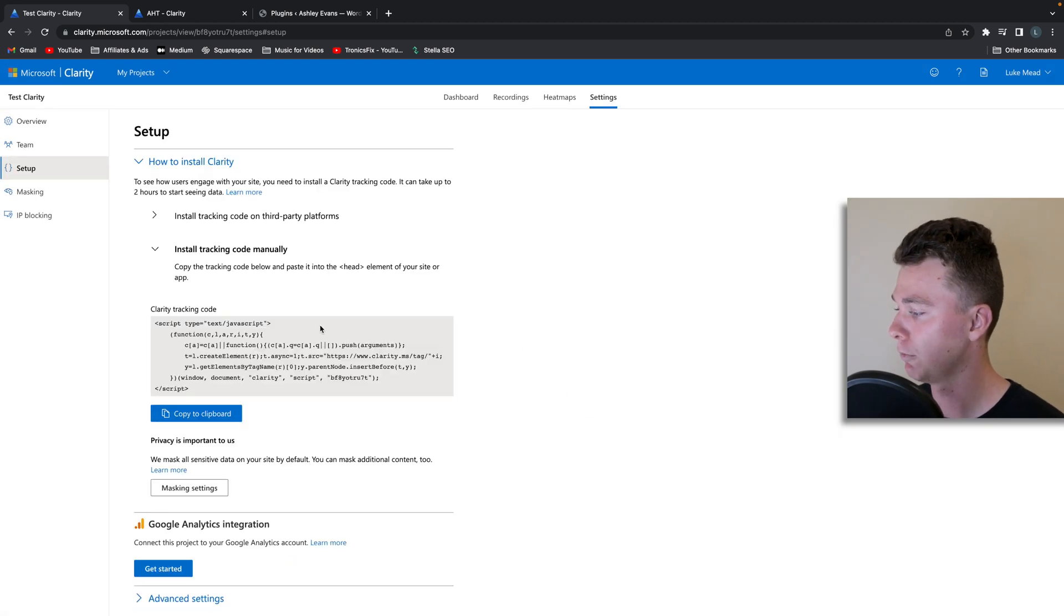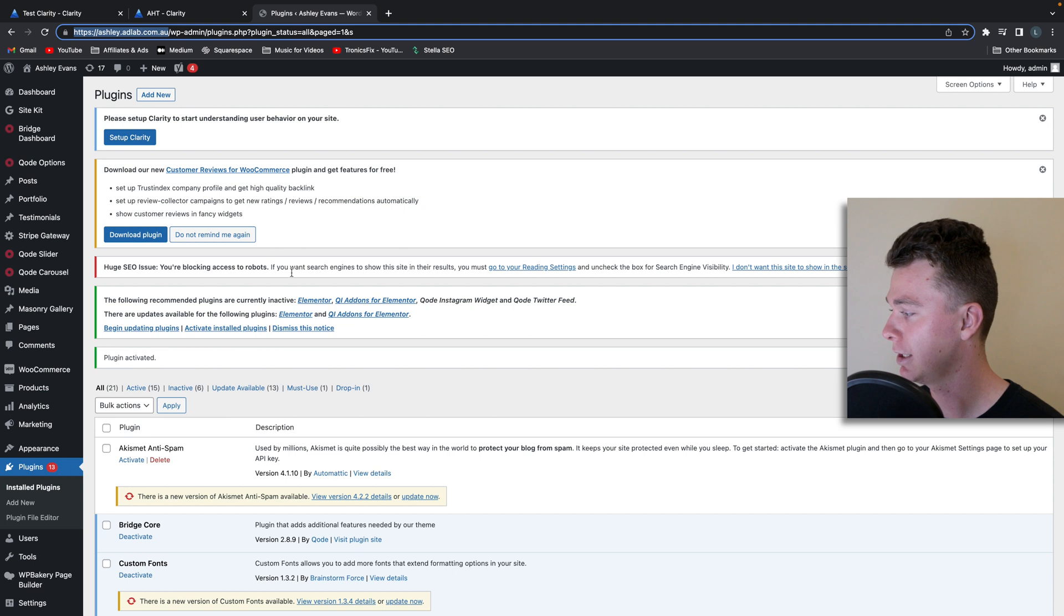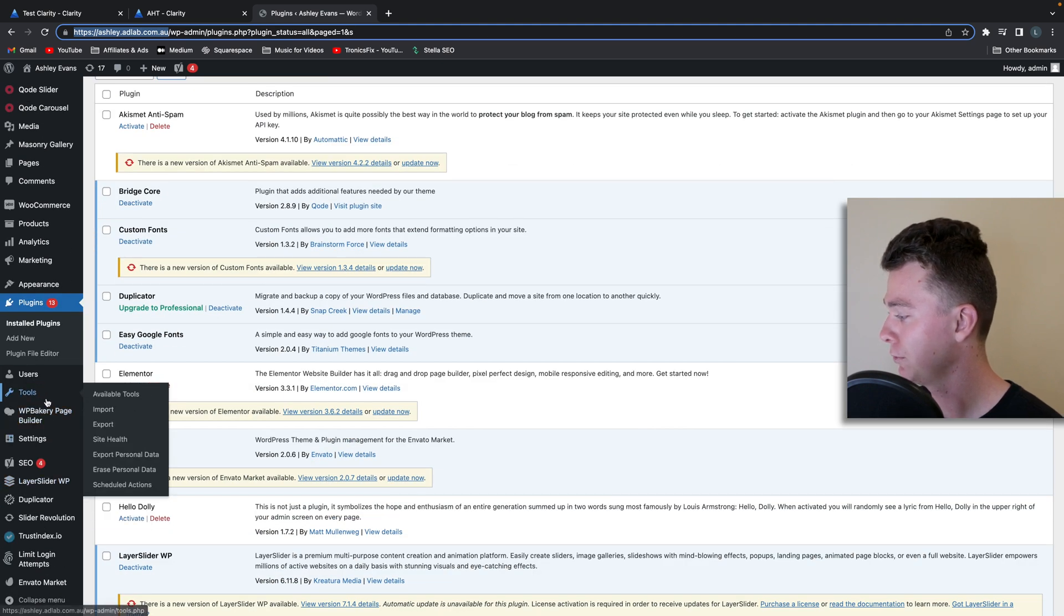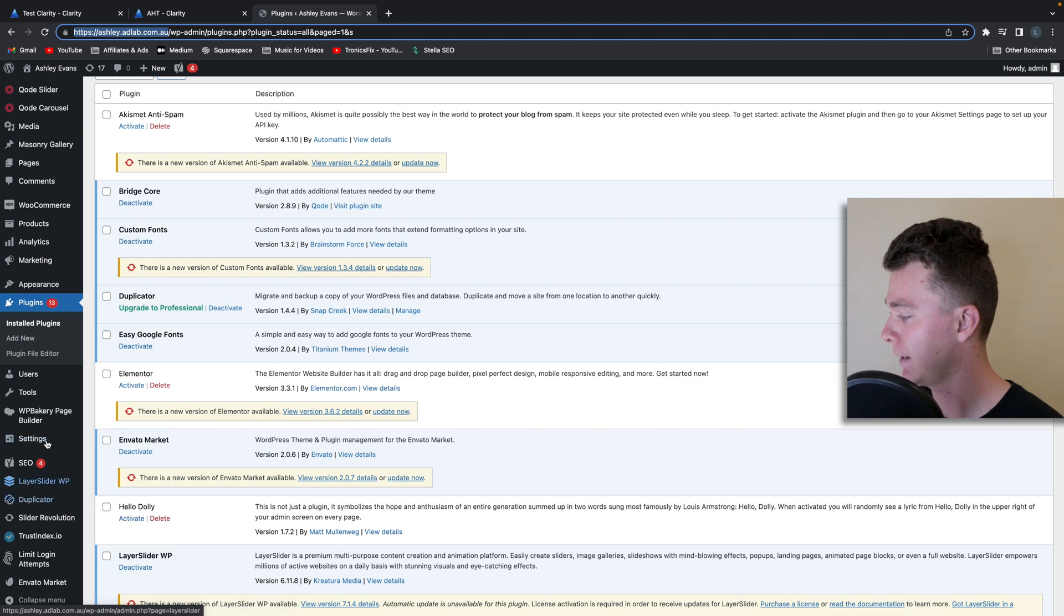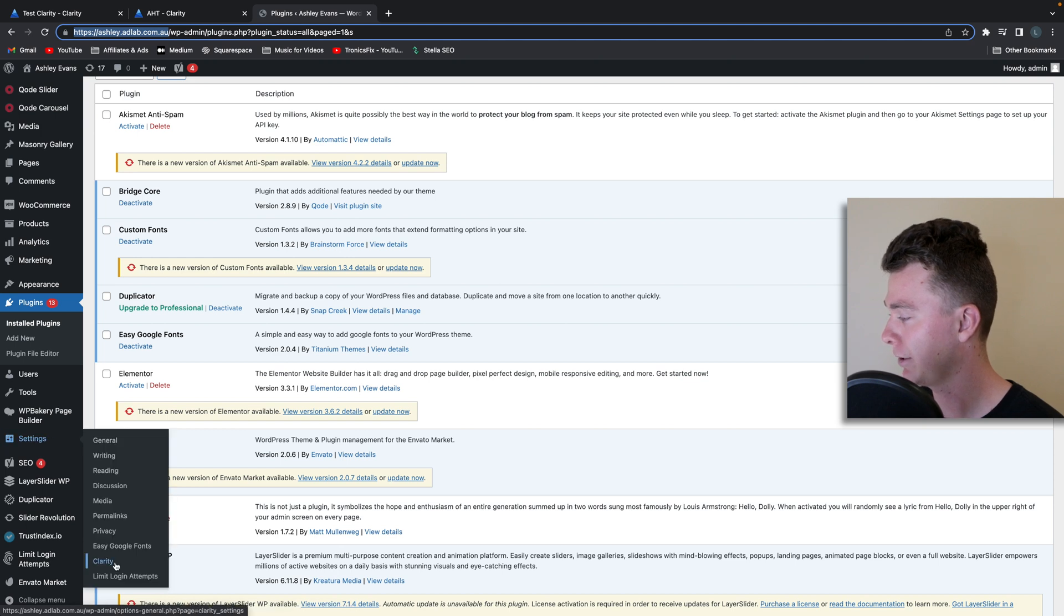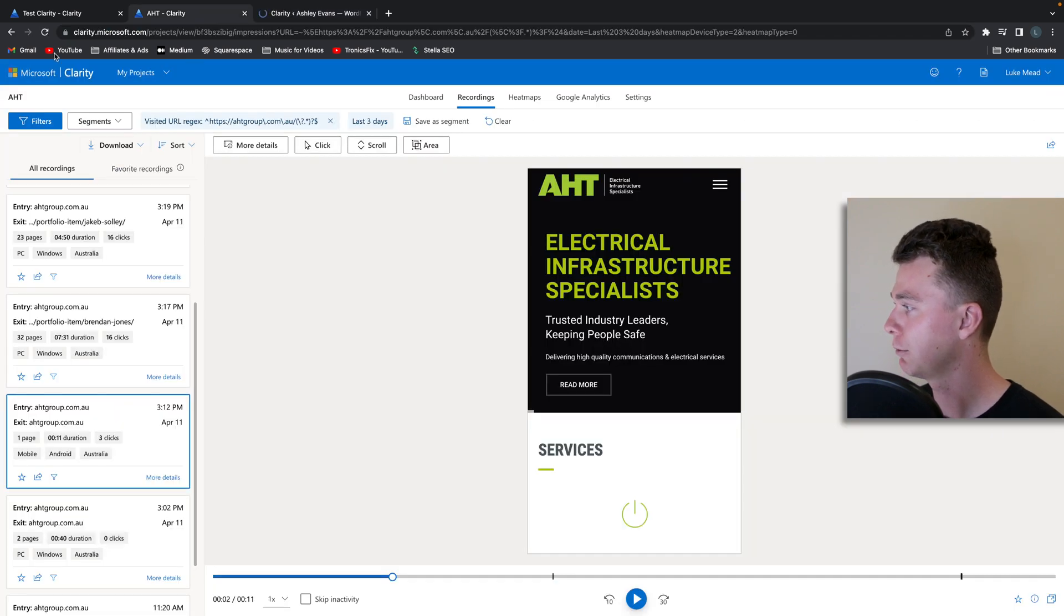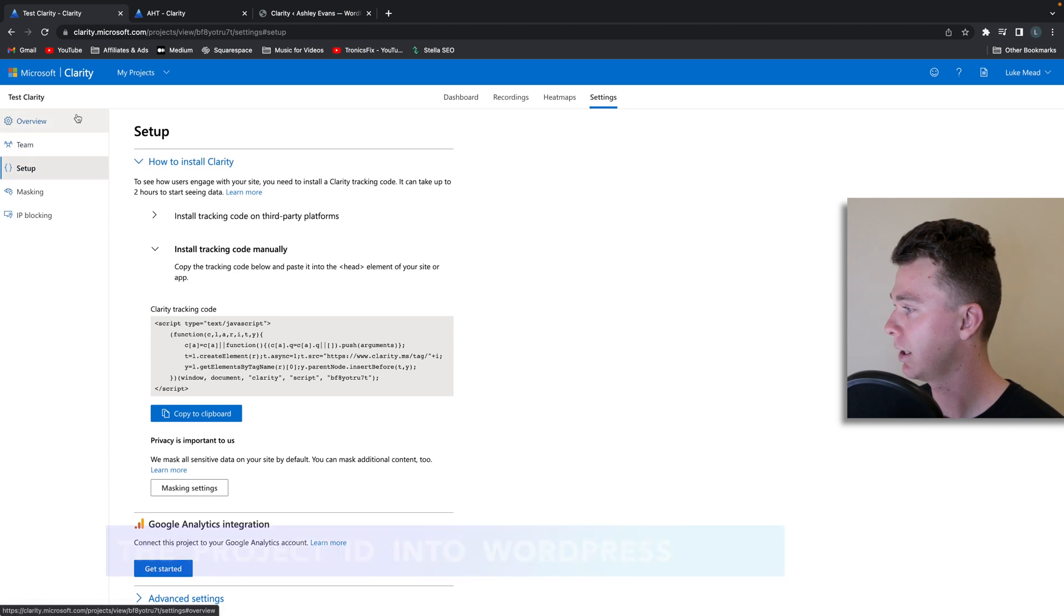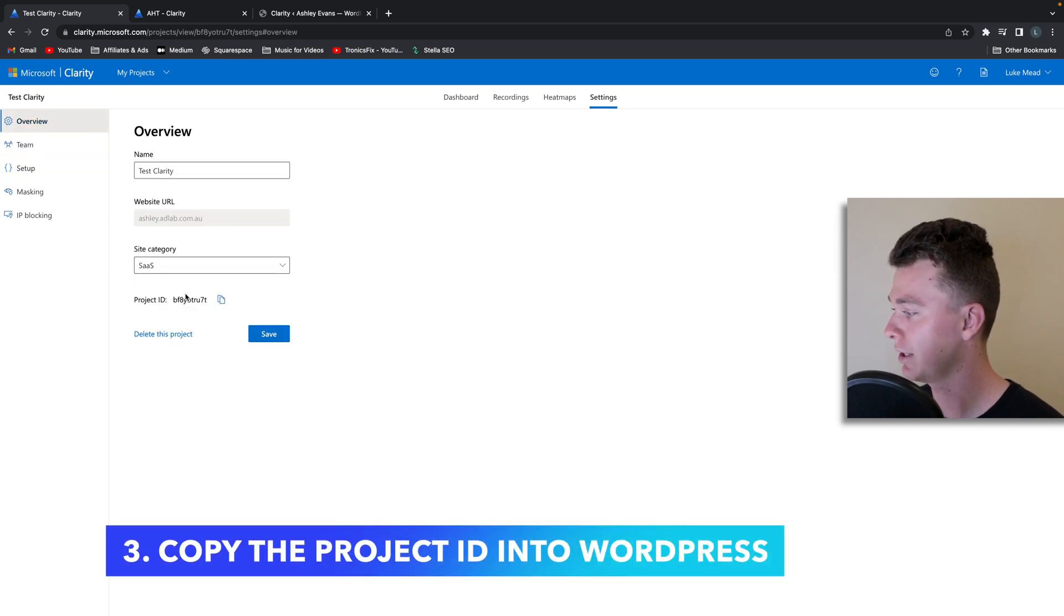Now what we're going to do is ignore this because what we actually need to get is we need to go to the tools area or the settings area and hit the clarity option, and what we're looking for is under overview we have this project ID.